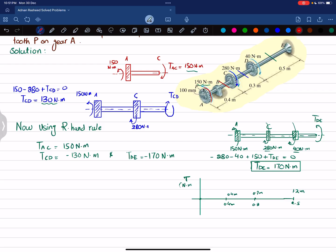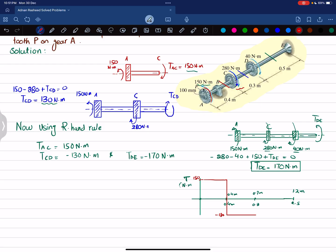From C: 150 minus 280 gives minus 130, so the torque diagram drops to minus 130 N·m. From C to D it remains at minus 130. At D, the additional minus 40 N·m gives minus 170 N·m. From D to E the torque stays at minus 170, and at E the fixed support reaction of plus 170 brings the diagram back to zero.